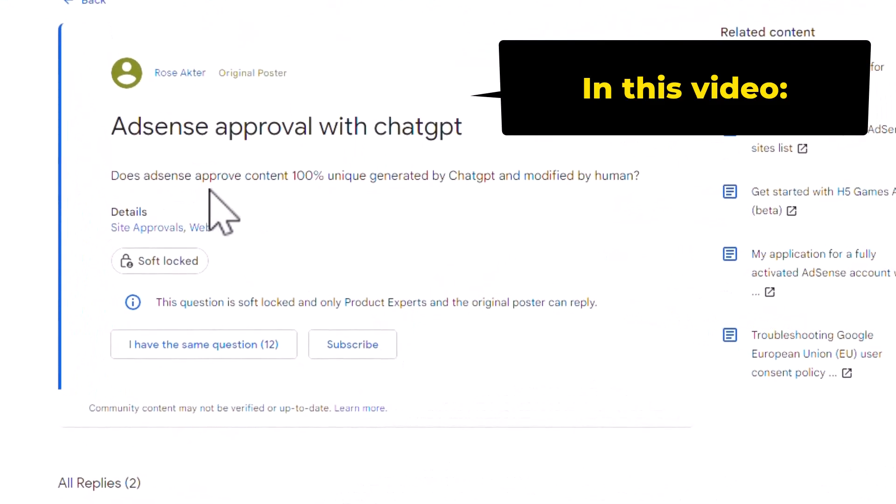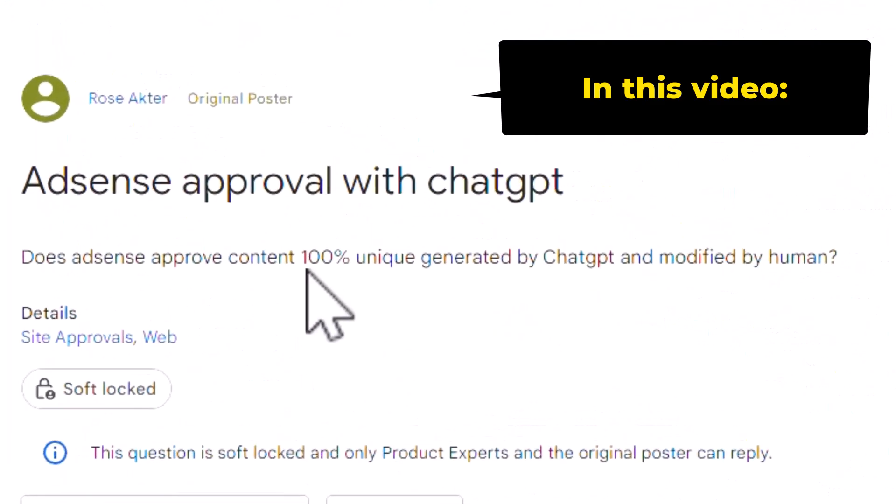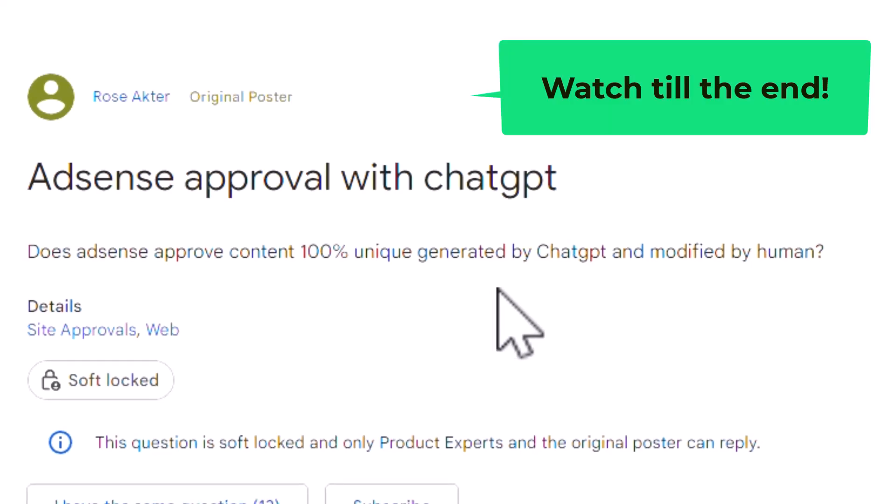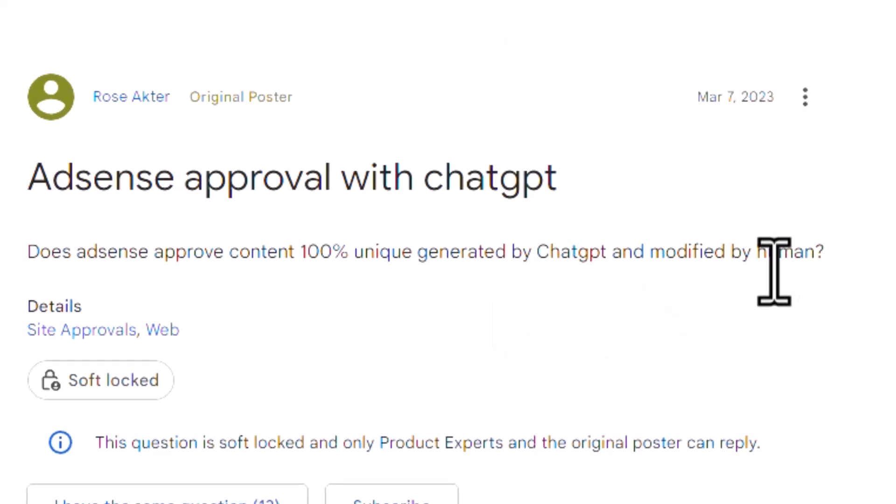Does AdSense approve 100% unique content generated by ChatGPT and modified by a human?